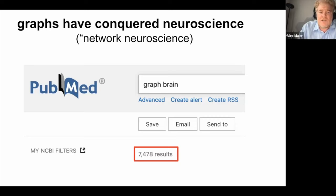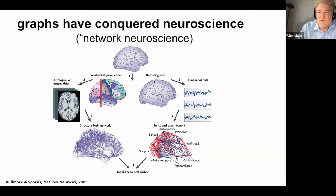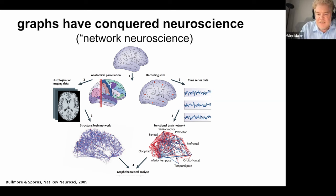When you go to PubMed and look at the neuroscientific literature with keywords such as 'graph' and 'brain,' you find roughly seven and a half thousand results, because graph theory has been really successful in neuroscience. This figure from a recent paper shows the overall approach: we can take different kinds of brain data — anatomical data on the left-hand side, functional data on the right-hand side — and express these data in terms of graphs. It kind of looks like a brain, where we think of the brain as a network of nodes or vertices that are connected and interact, forming the edges of a graph.